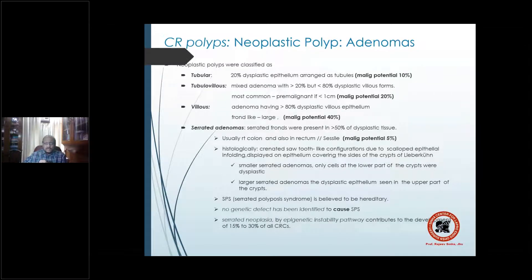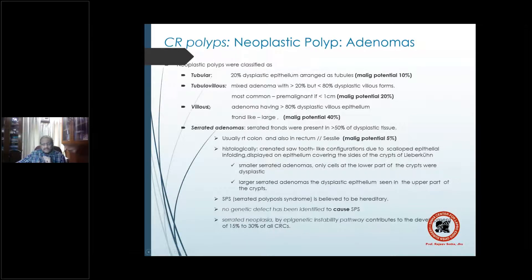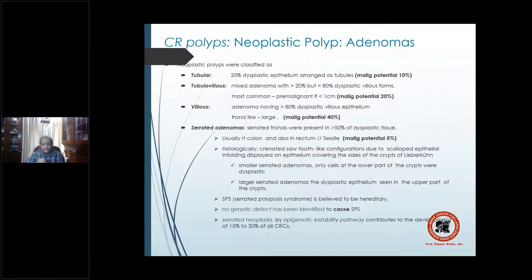Classification of adenomas is based on the amount of villous dysplastic epithelium. Up to 20% villous epithelium: tubular adenoma, malignant potential 10%. 20–80% villous: tubulovillous adenoma, the most common type, malignant potential 20%. More than 80% villous: villous adenoma — frond-like, large, malignant potential 40%. There is an exponential rise: 10%, 20%, 40%.